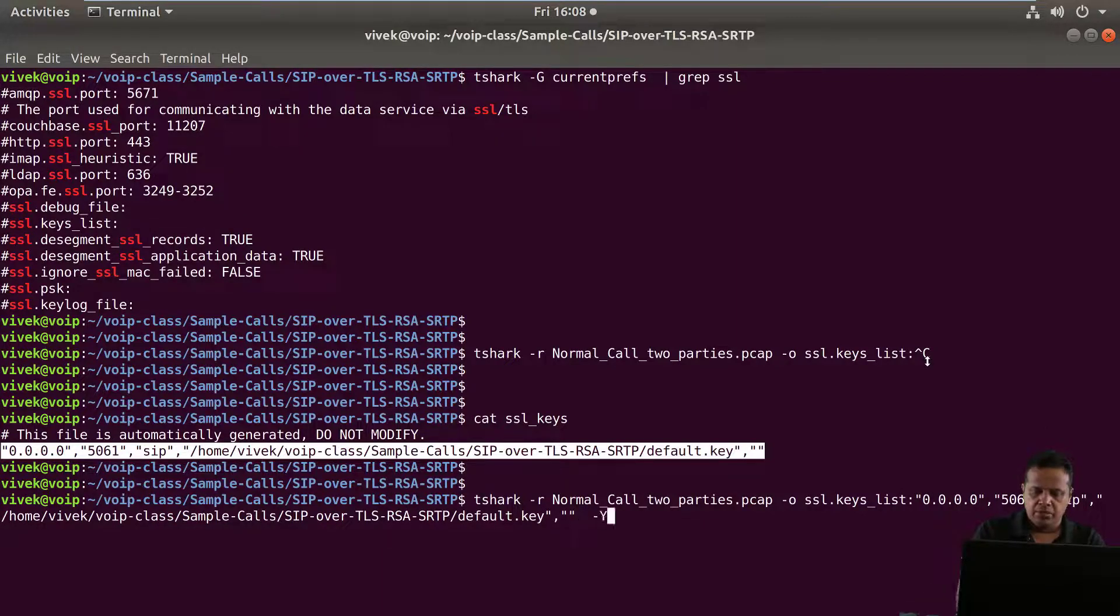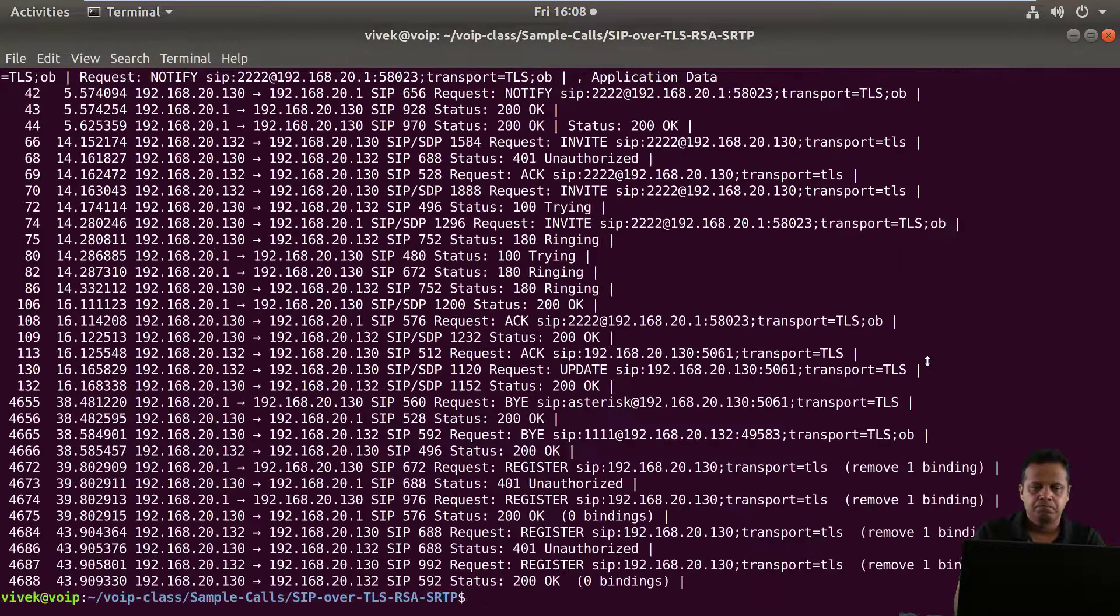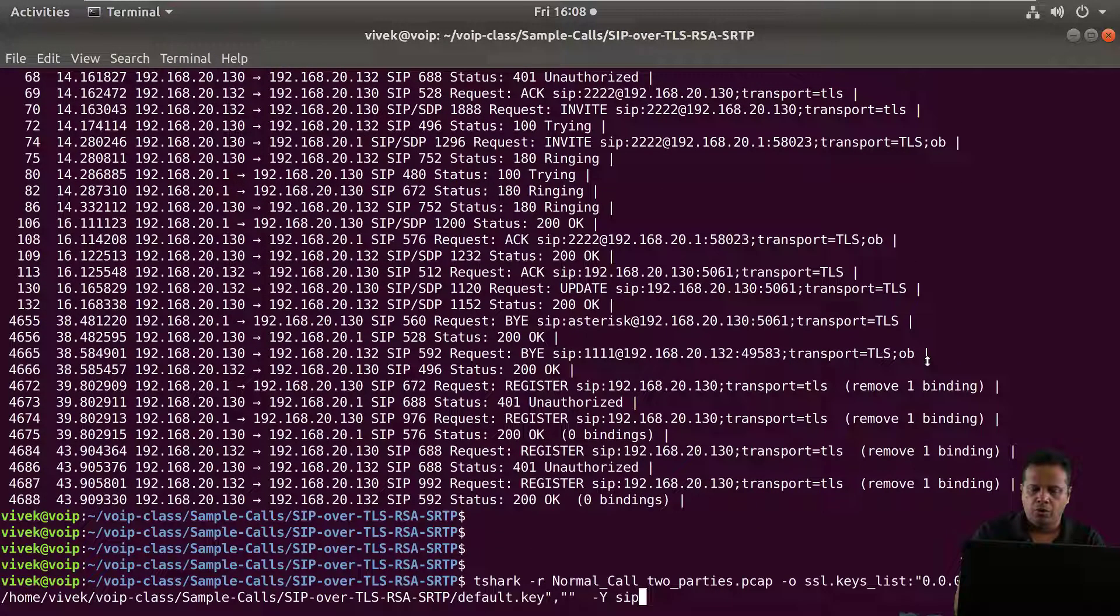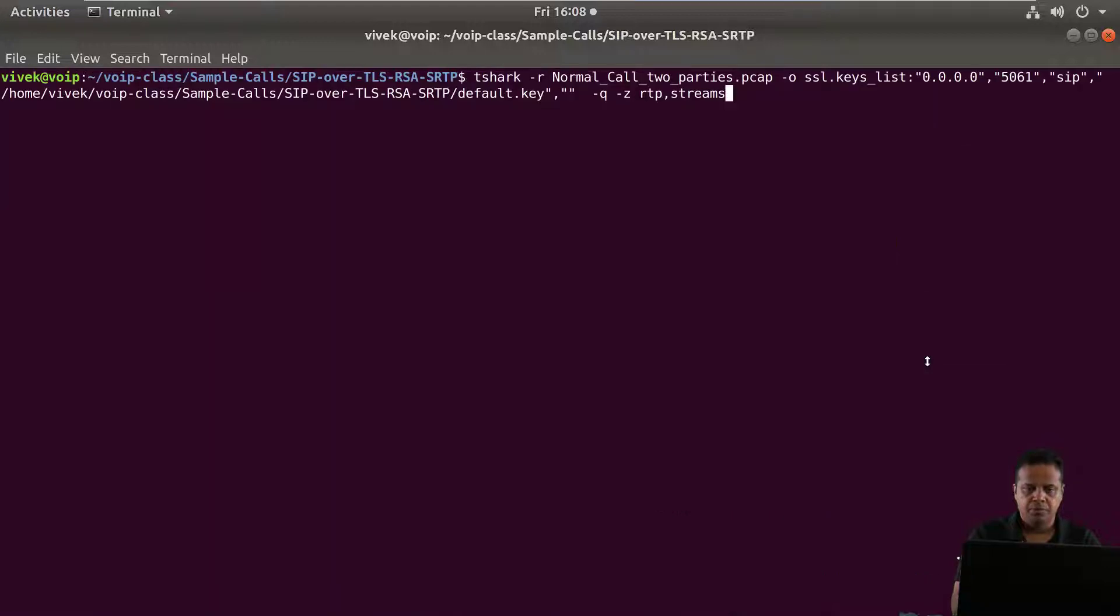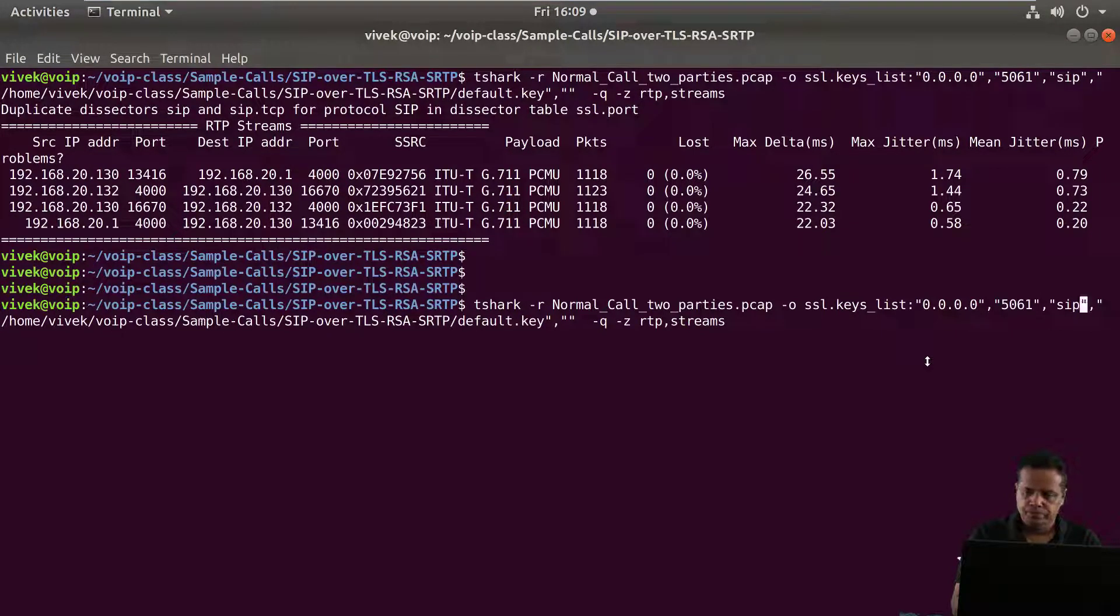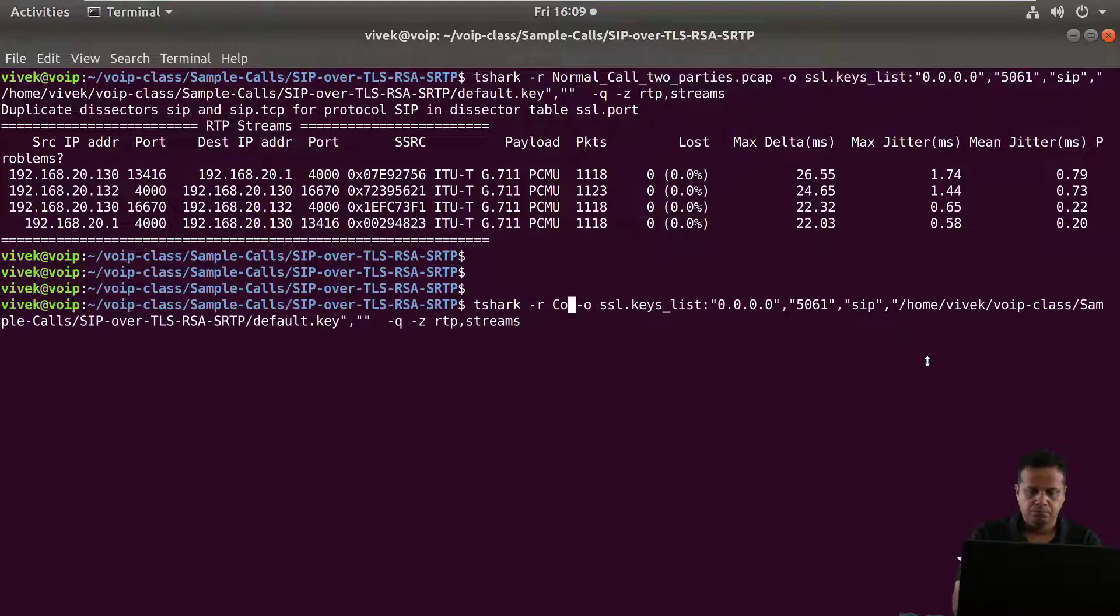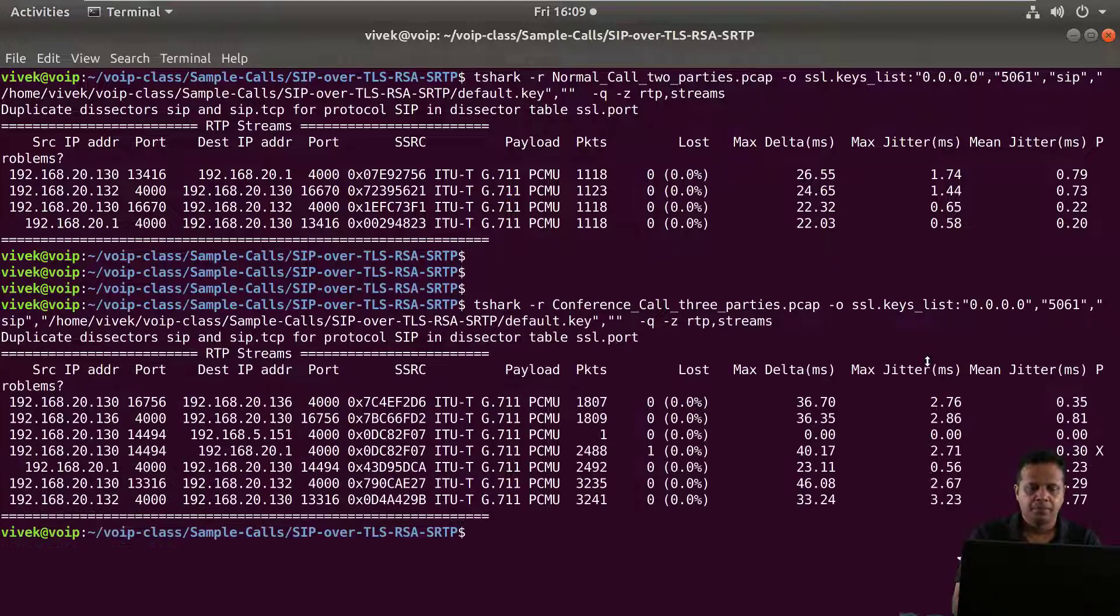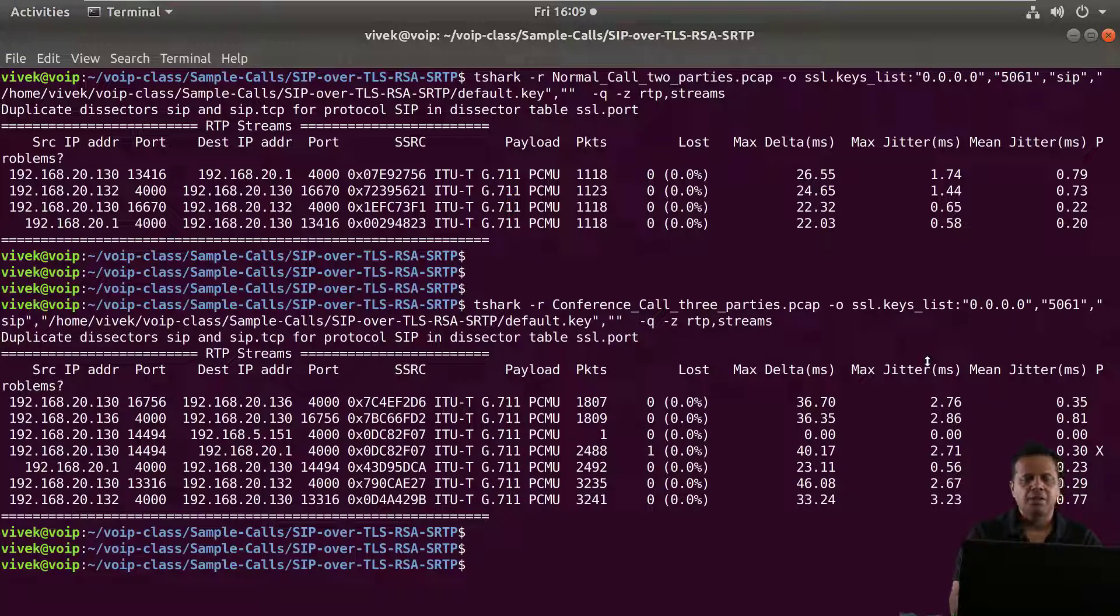And then we can run our query for example filter for SIP and there you go now all the decryption and everything works just like we wanted so RTP streams right fantastic so actually do this for the conference call one as well there you go right great so you can see this is how we can use Tshark to actually decrypt SSL traffic once we have the private key.